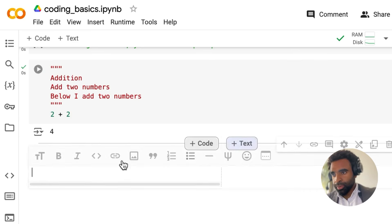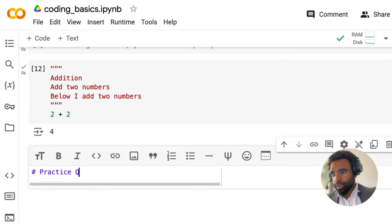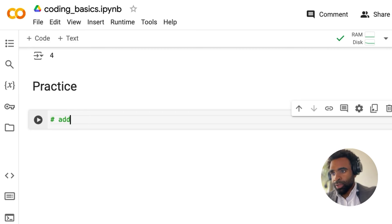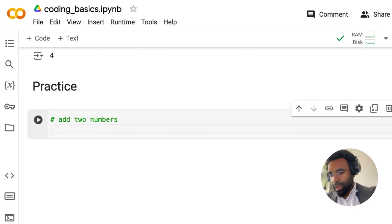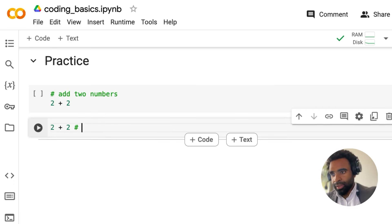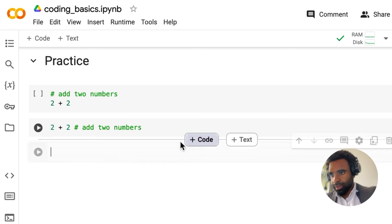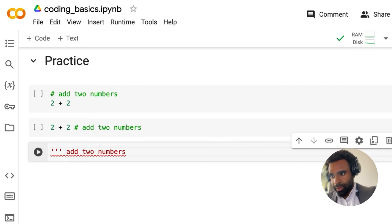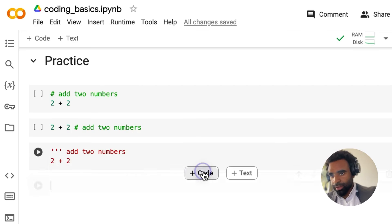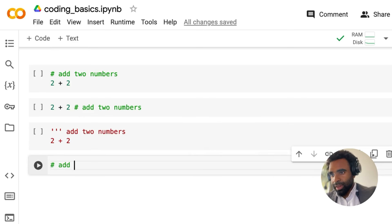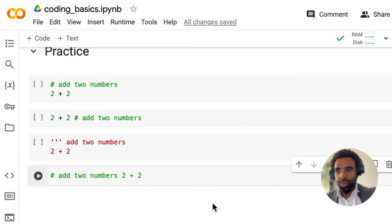Here's a practice question for you — practice question one. I'll give you four pieces of code with four different ways of writing comments, and you tell me which of these are valid. Pause the video, think about these, and when you're done, try them out to see which were correct.